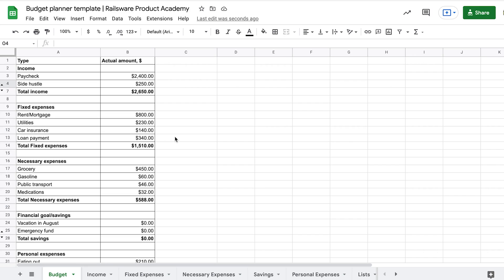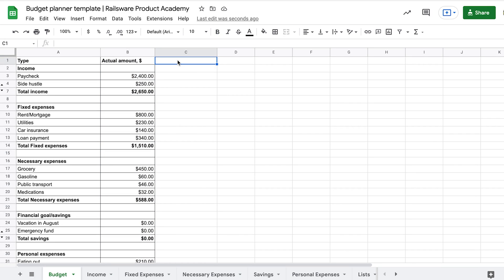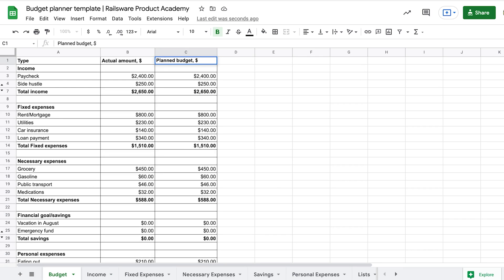Let's go back to our case and adjust our spendings according to the hierarchy. First, we add another column and name it planned budget. We can copy the column with the actual tracked budget and paste it on the right to save our sum formulas and formatting.